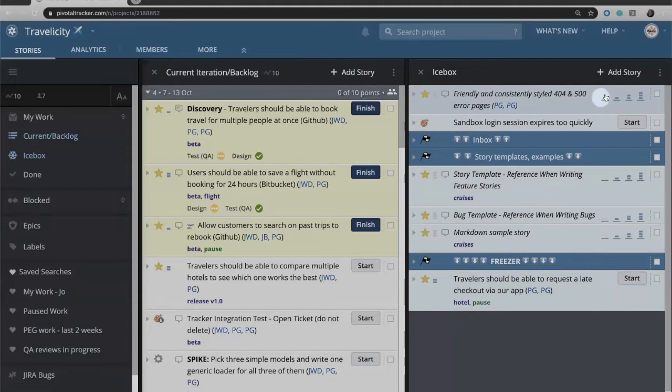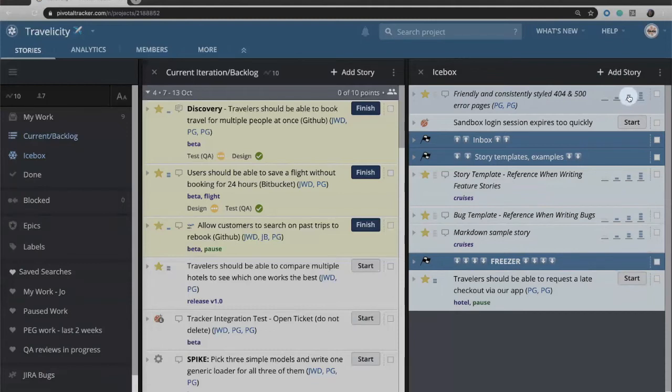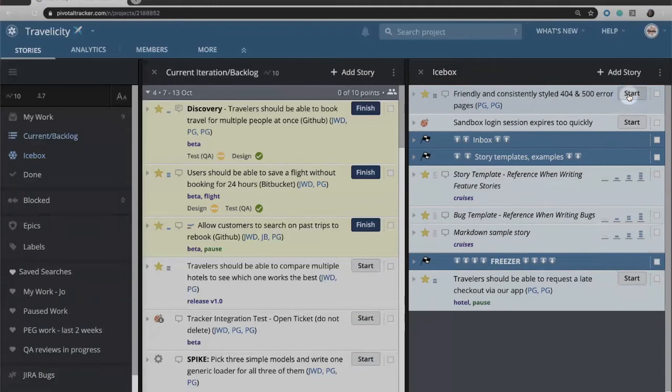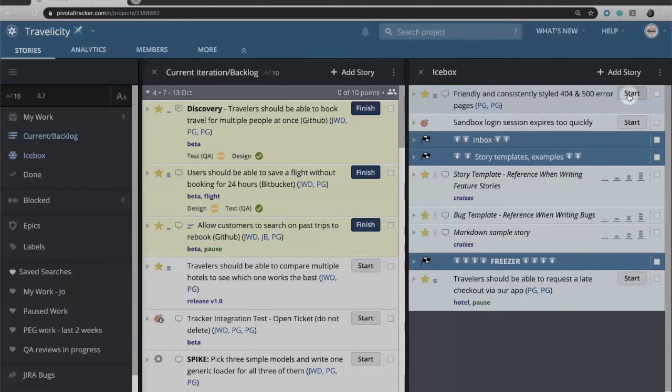By default story points are 0, 1, 2, or 3, but you could have selected a different scale. When I click on, let's say this story is going to be a 2, when I click on that you'll see that now I have a start button, but Tracker will not let you start on a story until it's been estimated.